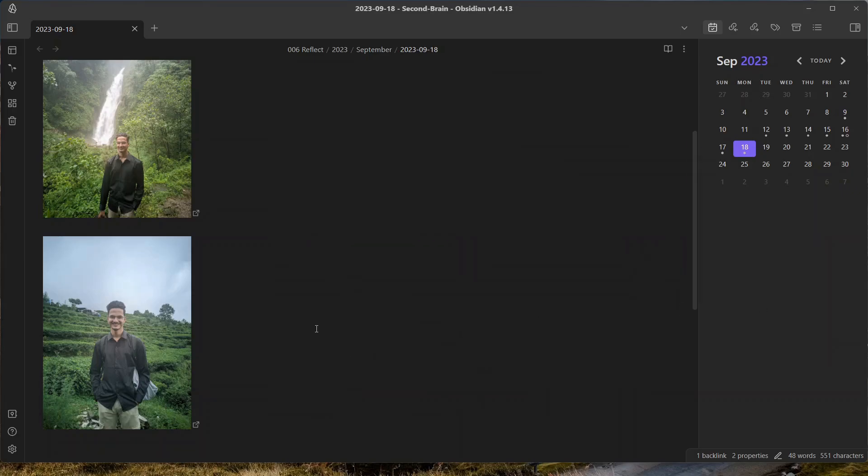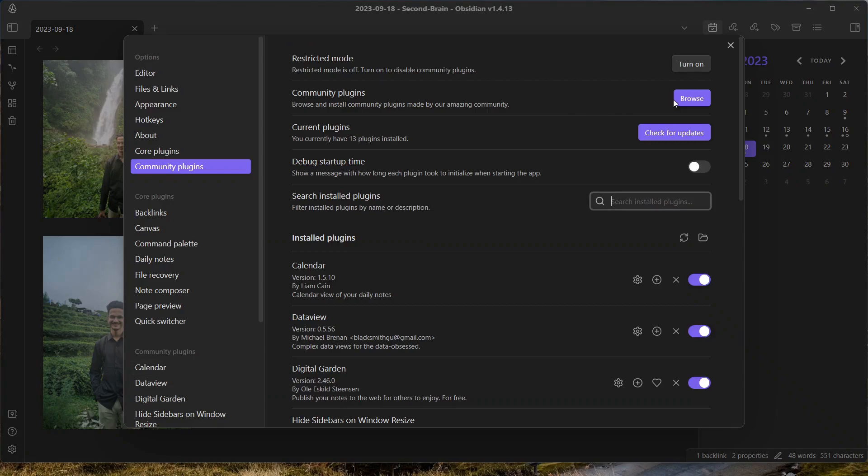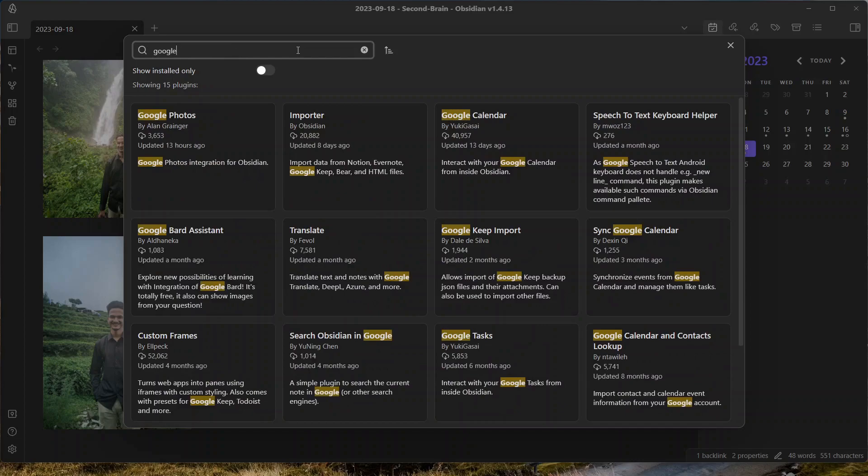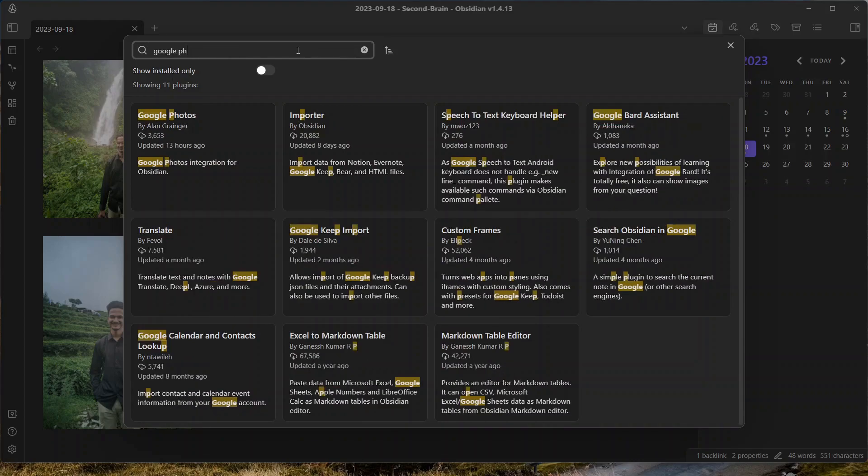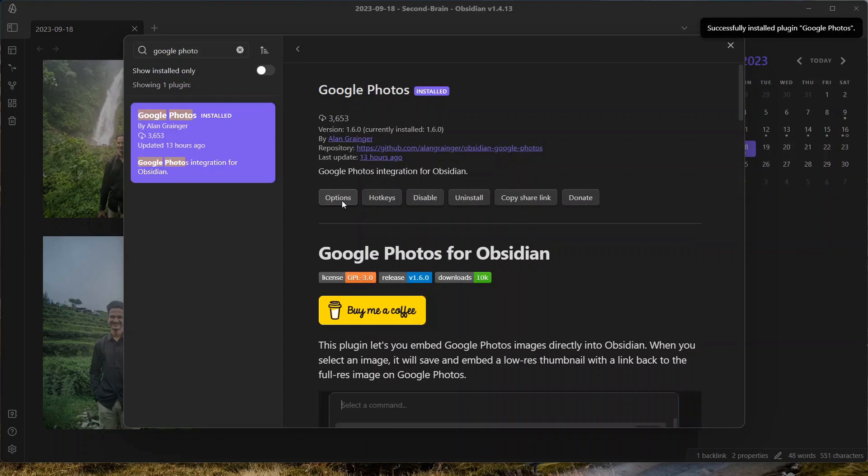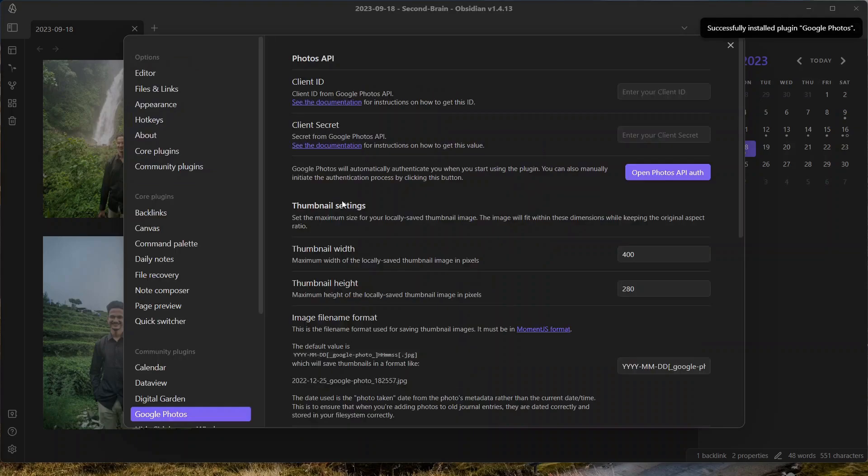The first thing that you need to do is install the plugin called Google Photos. Go to settings, come to plugins, search for Google Photos. Click on install and enable this plugin. Go to options. Now we need to connect Google Photos with Obsidian with the help of this plugin and we will need to create an API key first.